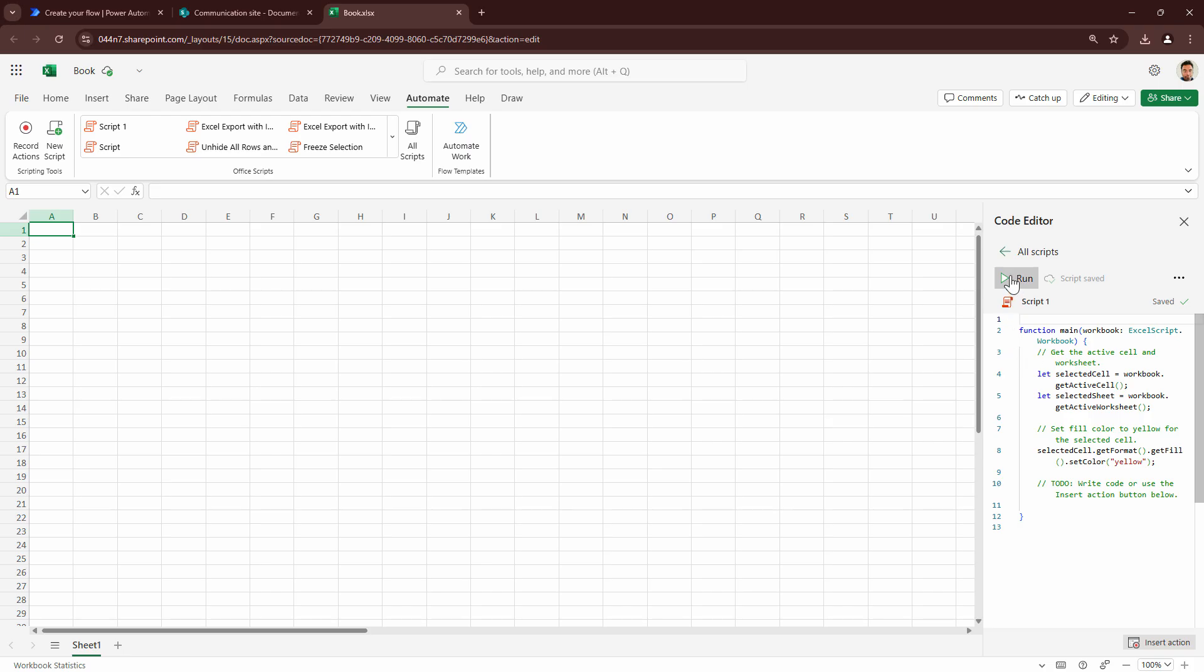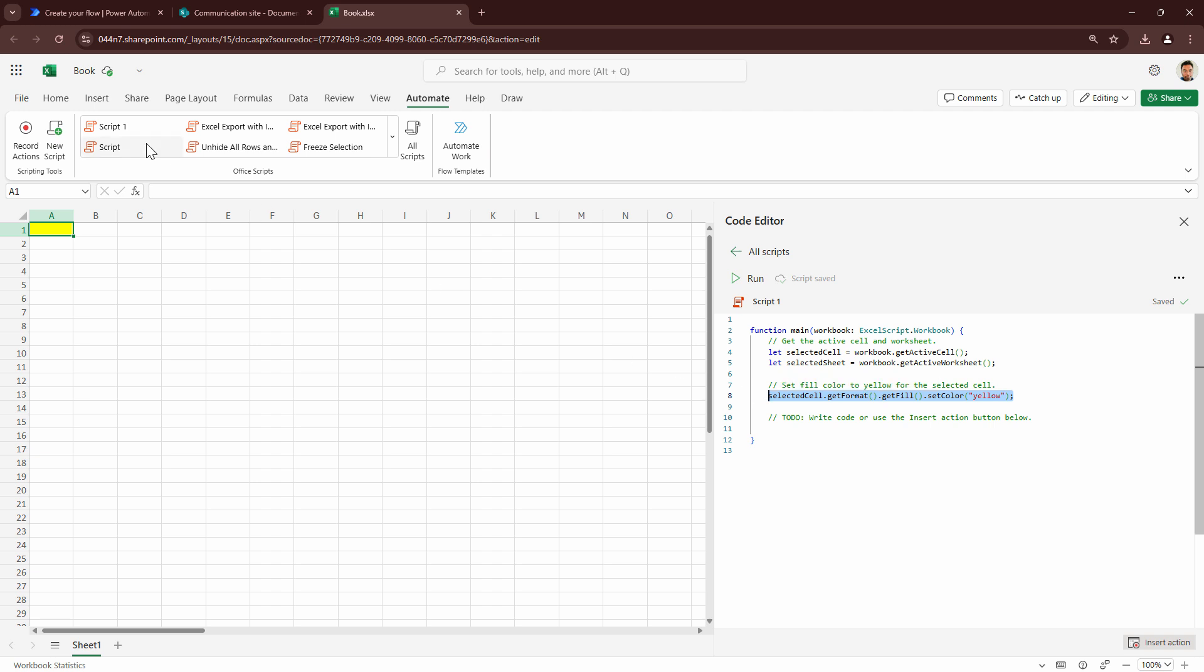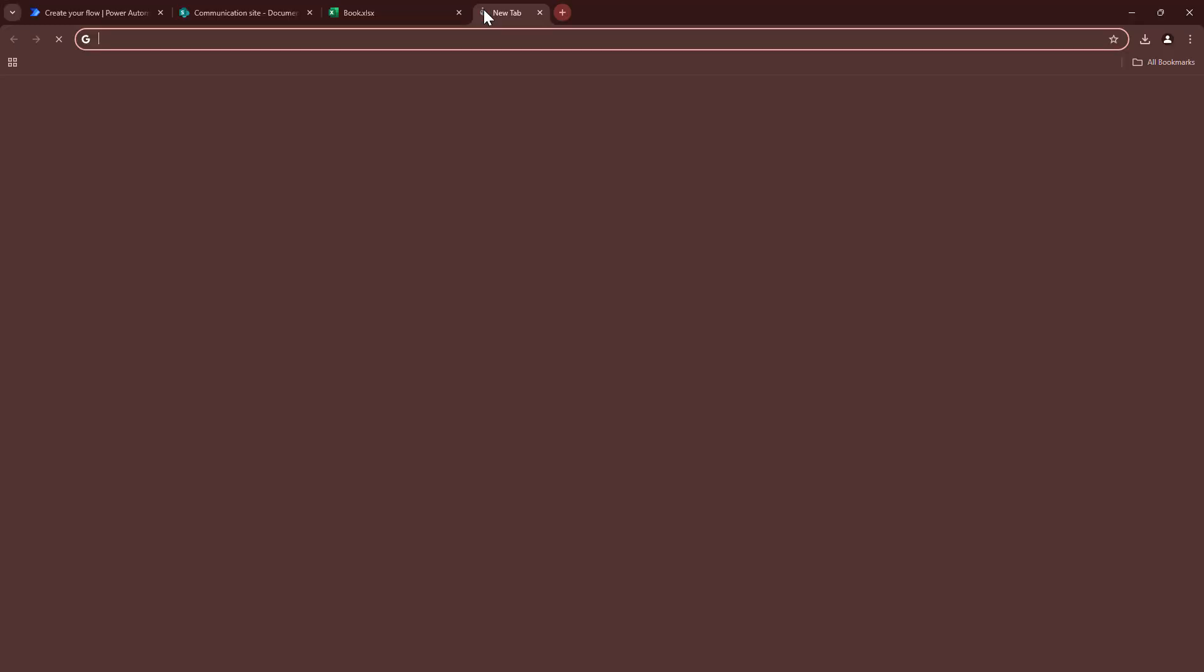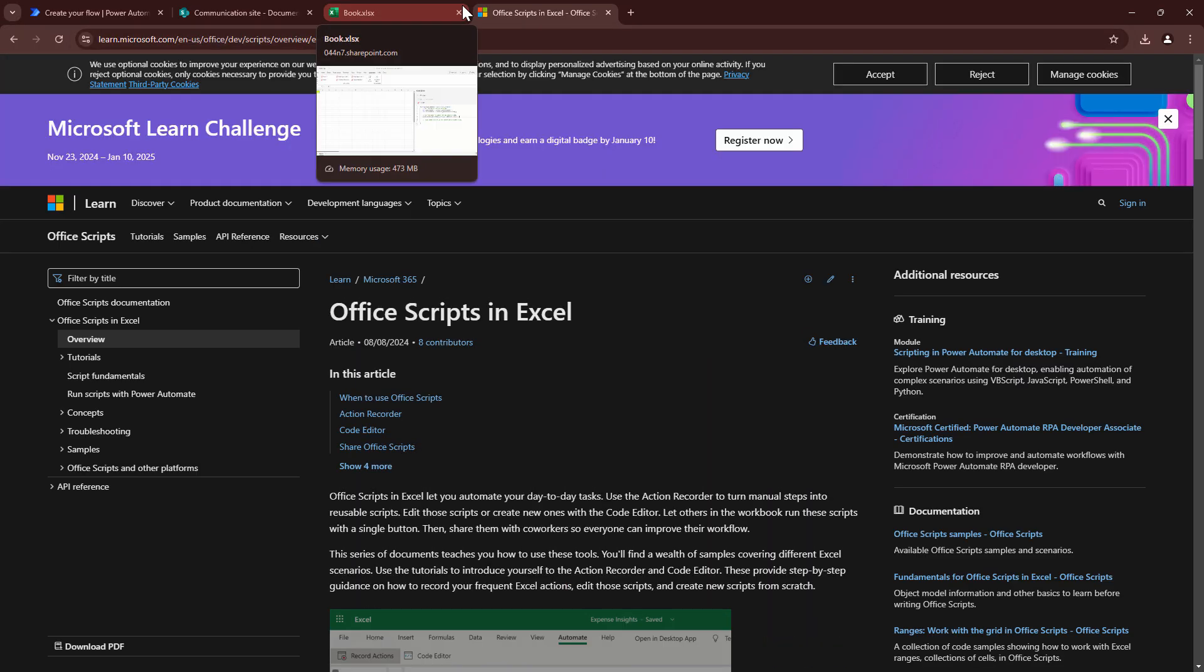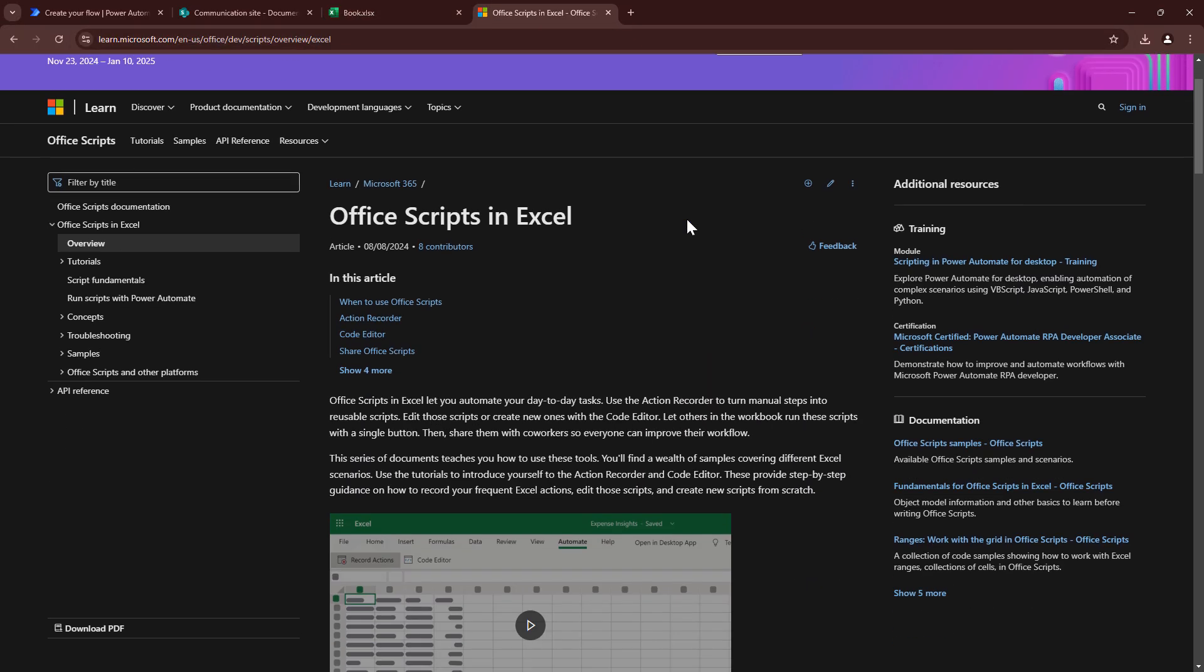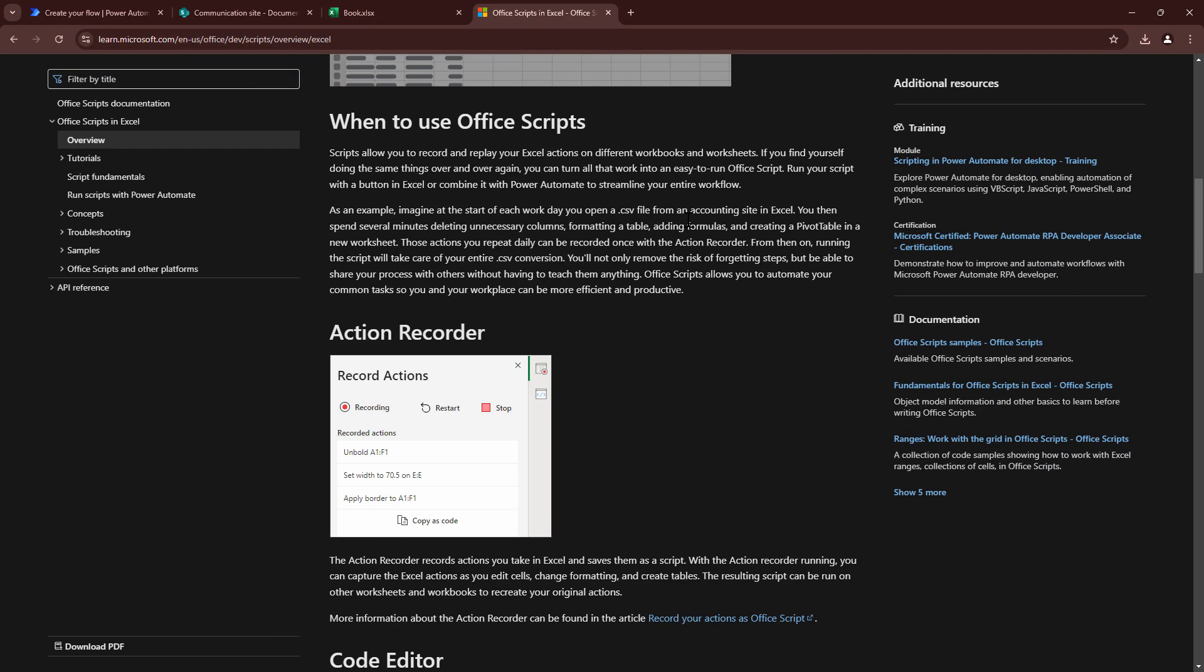Now let's quickly run the script that comes out of the box. And if you see the script does something very simple. The script goes ahead and the cell that is selected, it goes ahead and fills it with yellow color. Now this is basic TypeScript. If you want to learn more about Office Scripts, you can visit this URL which can help you step-by-step learn about Office Scripts.